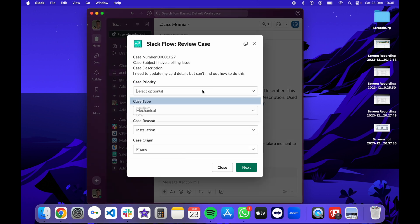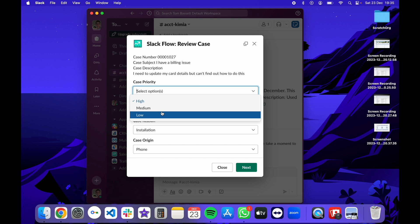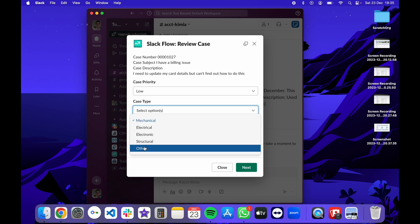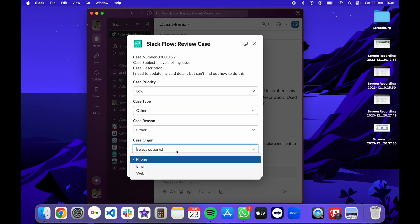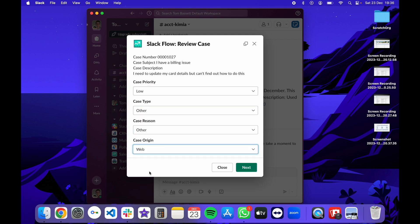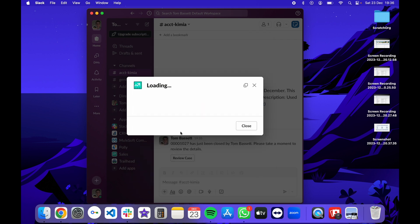From here, I can update the case priority, type, reason and also reconfirm the case origin and then press next. That will update my record in Salesforce and display a confirmation.